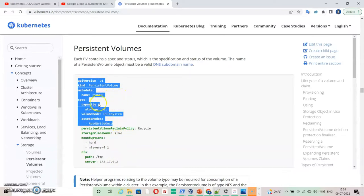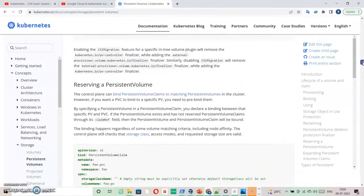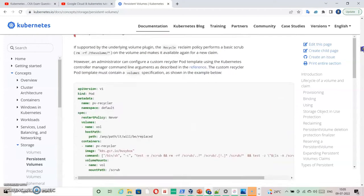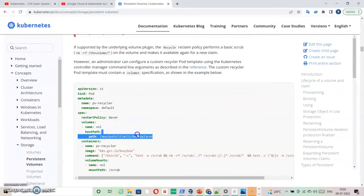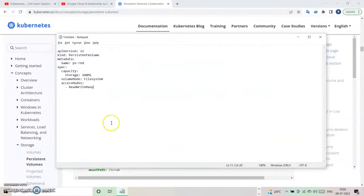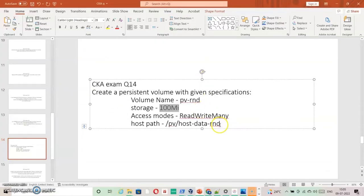There is a host path that we need to specify. I'm going ahead and checking the host path option — you can search that as well. Because I've already searched it, I already have an idea where to find it, so I'm taking it from here right away. I'll copy this host path and paste it here, aligning it for proper indentation, and specify the path.